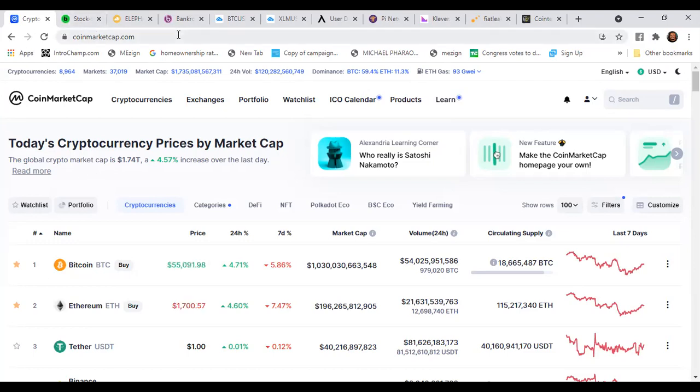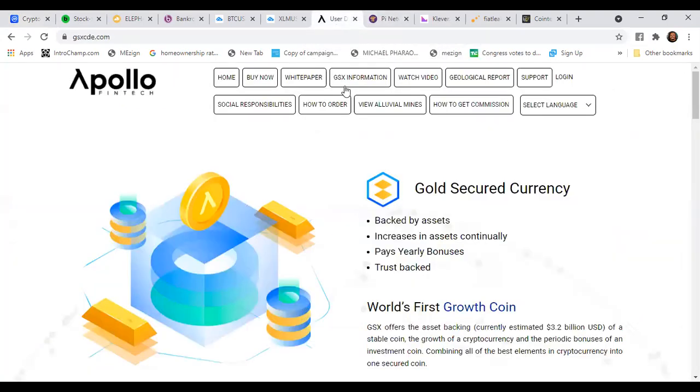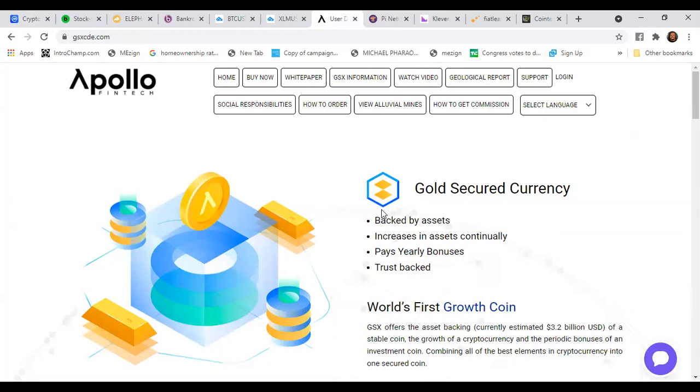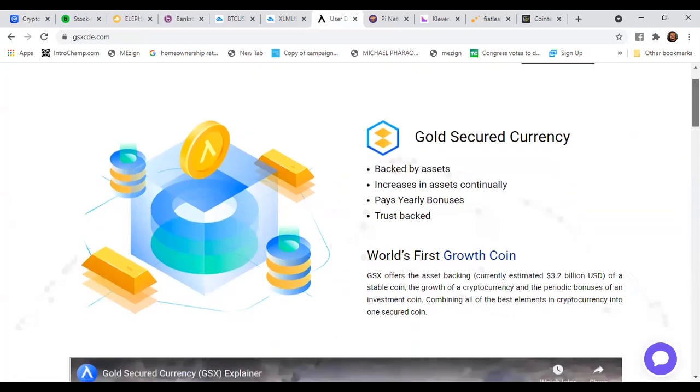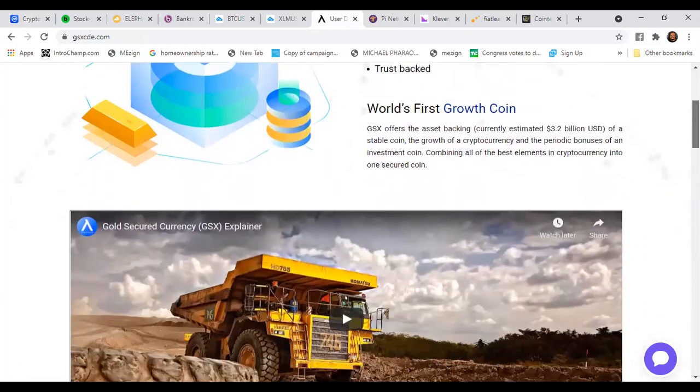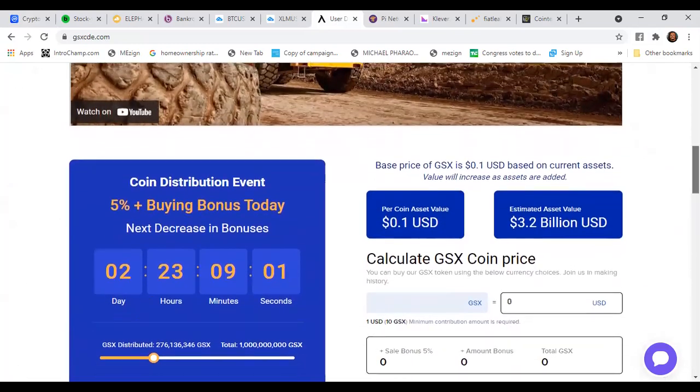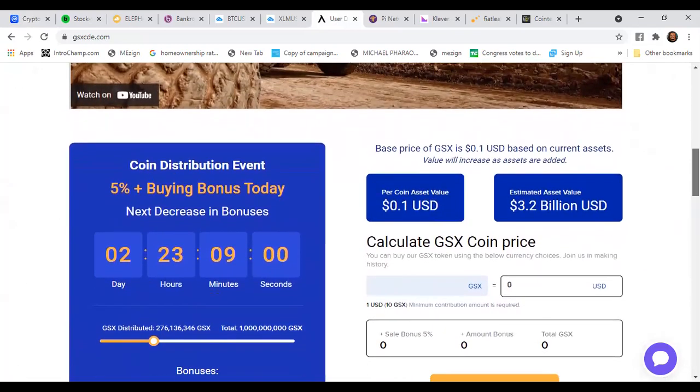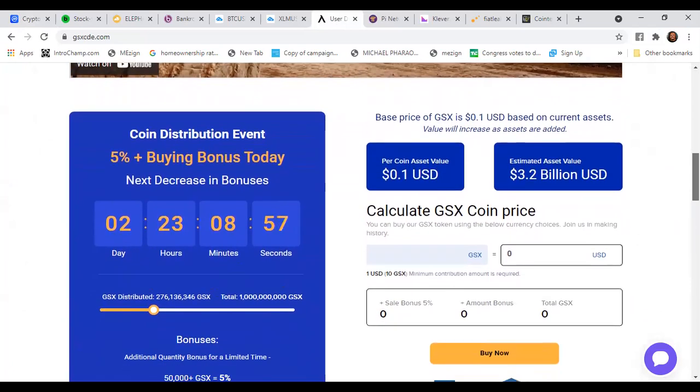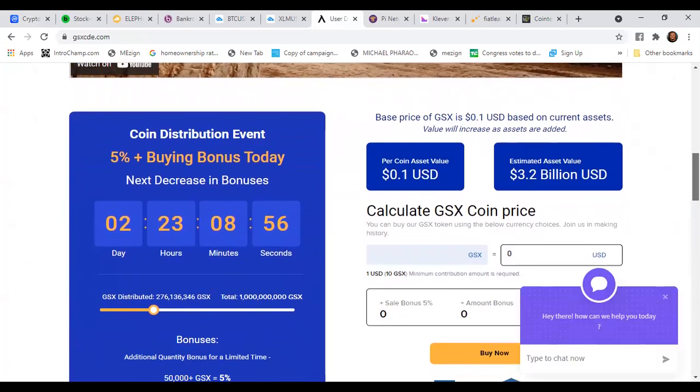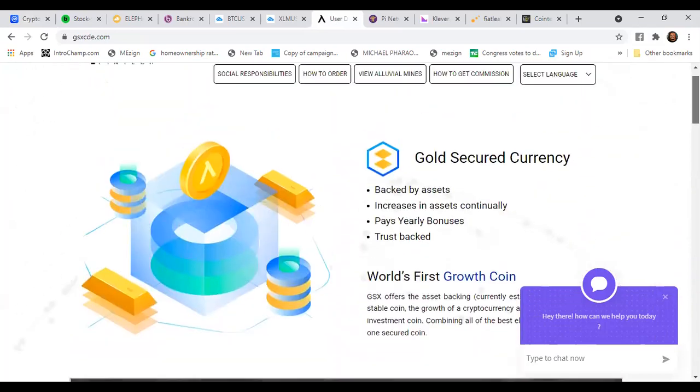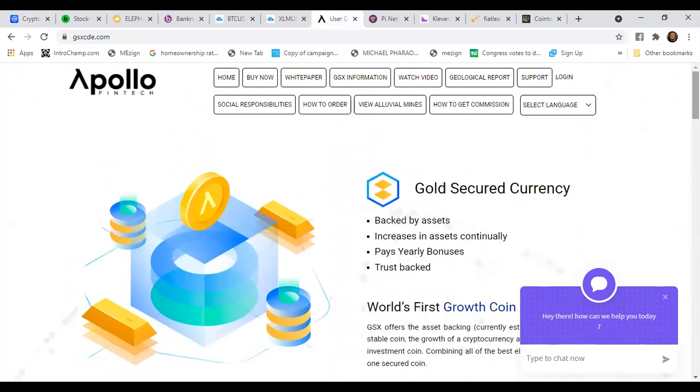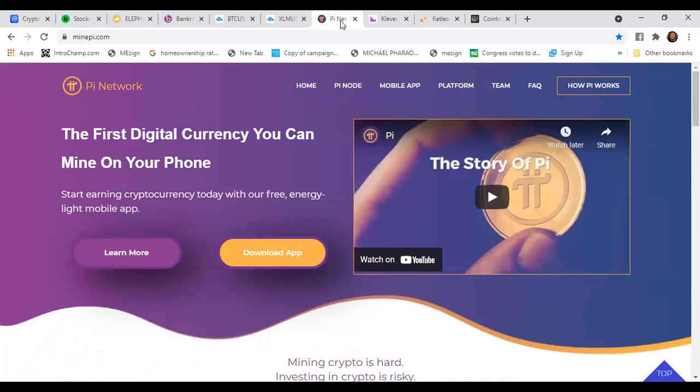What I wanted to do is let's go ahead and get this GSX coin. It's a link in the description family if you want to get signed up for GSX, the world's first growth coin. You click the link, you still get your 5% buying bonus plus another 5% if you use my link, and you can get signed up with GSX.